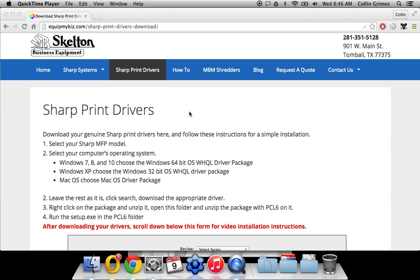Hey guys, it's Colin with Skelton Business Equipment. I'm going to be showing you how to download and install print drivers for your sharp copier with a Mac computer.